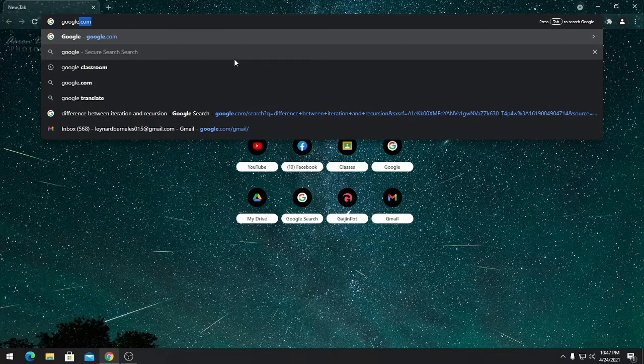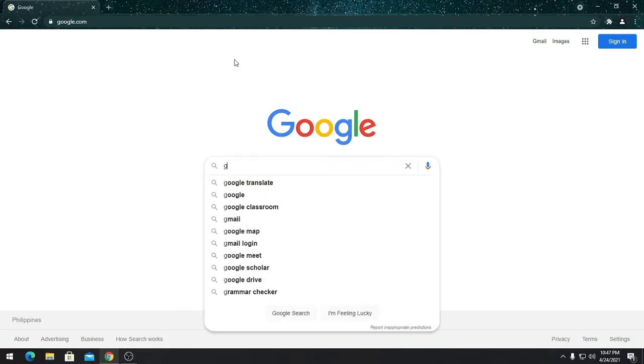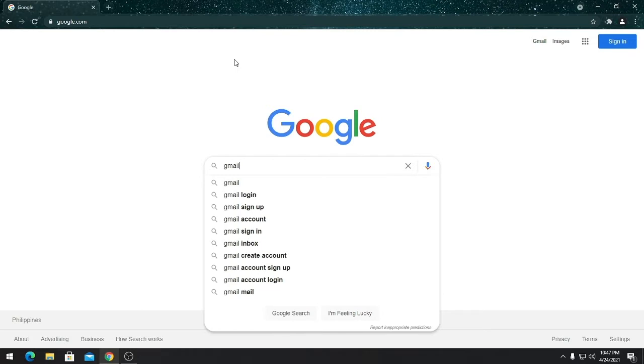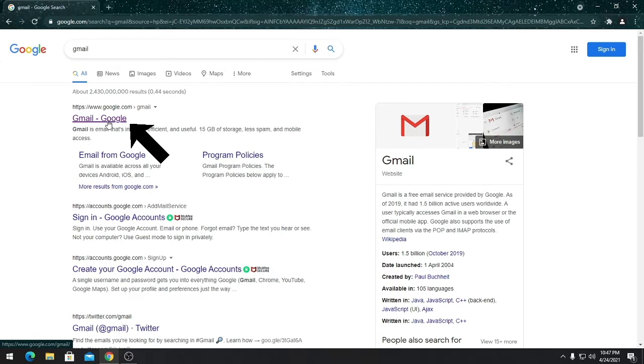Once it appears, click that, then create account.